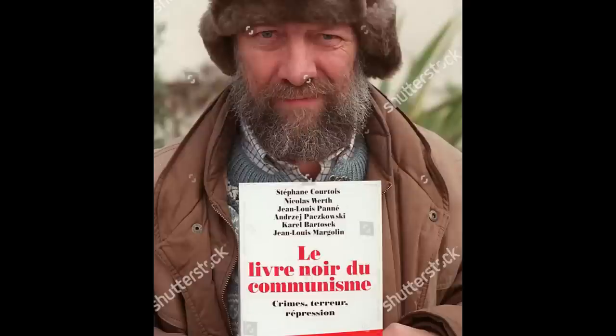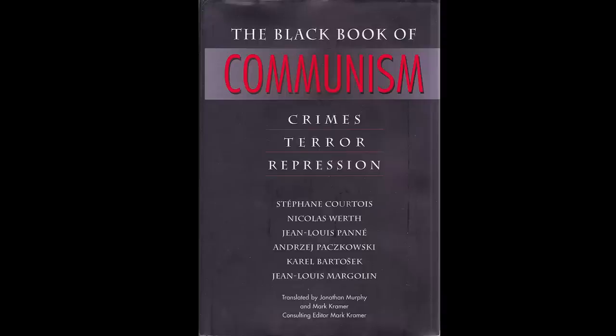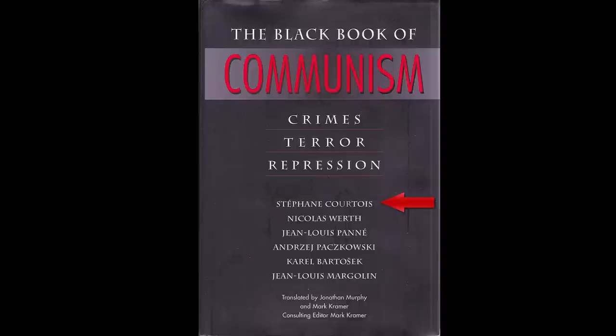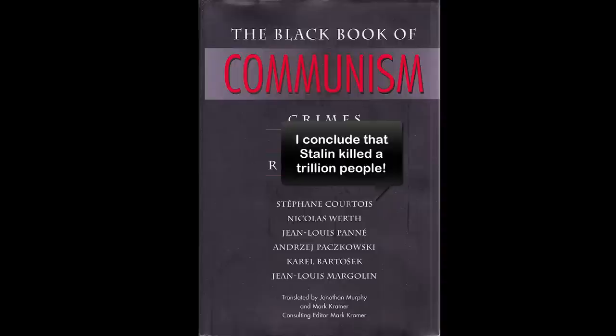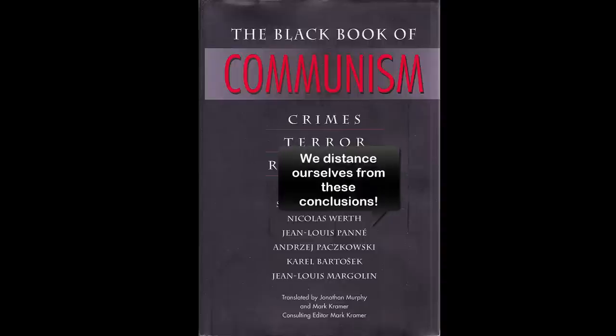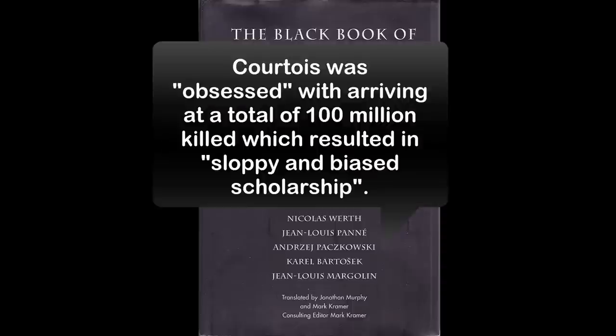The 100 million figure comes from his book called the Black Book of Communism, written by multiple authors. Courtois was the editor and in charge of many of the conclusions. Apparently the other authors didn't enjoy what he did with the research, and every single one of them spoke out against the conclusions Courtois made. One said that Courtois was obsessed with arriving at a total of 100 million killed, which resulted in sloppy and biased scholarship.